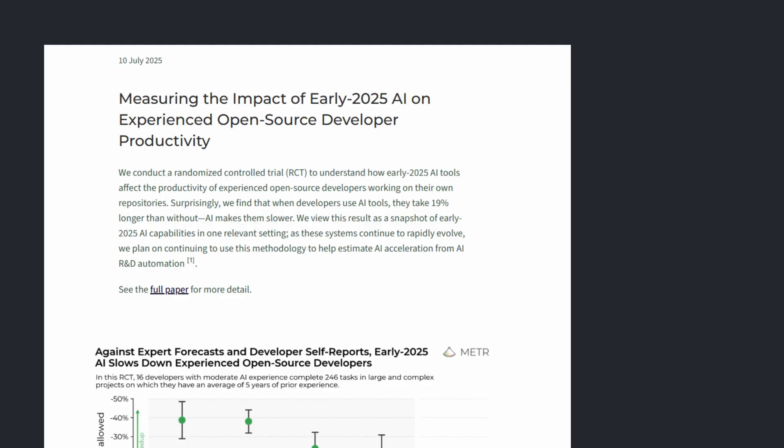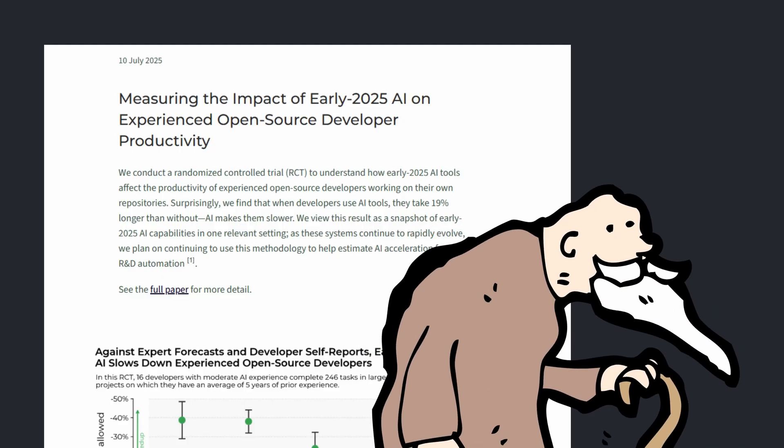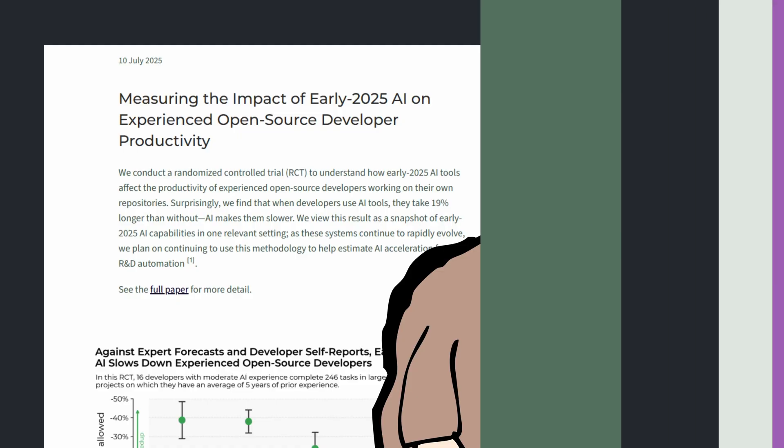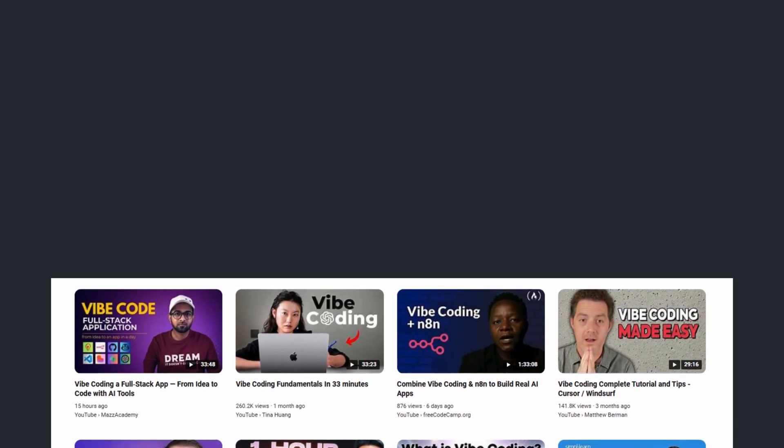You may look at this study and say, you see, developing old school is still superior. And this certainly doesn't help the argument of vibe coding ruining developers.